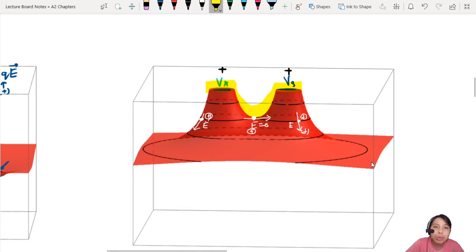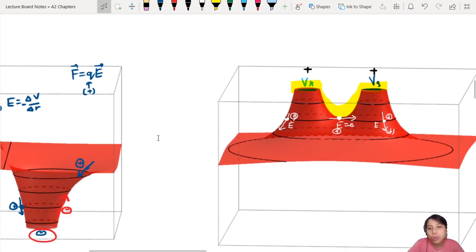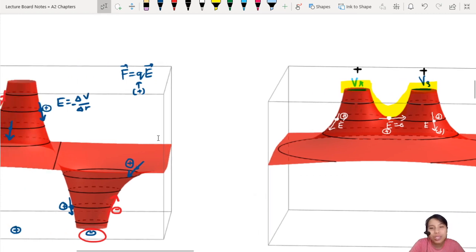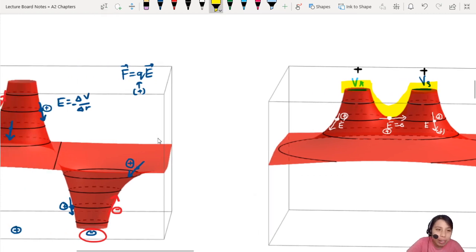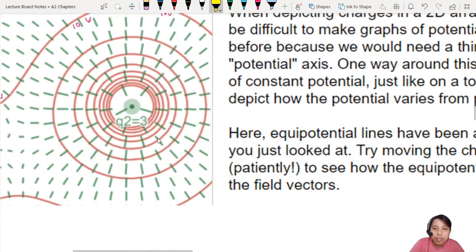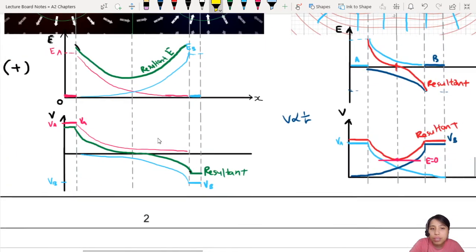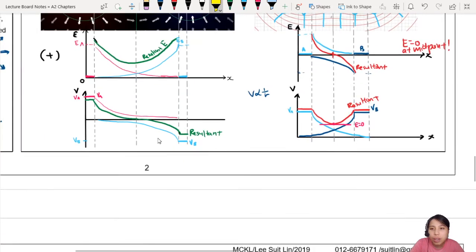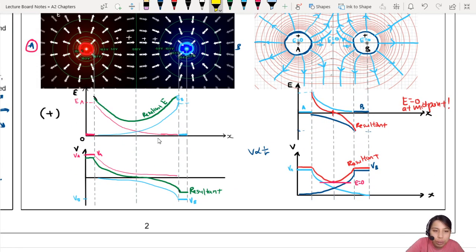So all those graphs we drew were potential graphs and electric field graphs. The highlighted part shows what we drew: for the same-charge case, suddenly go down to negative and then flat. And for this side, go down and then come up. So that's how you relate all these things — you will see them a lot.